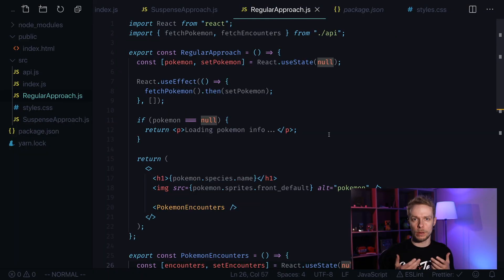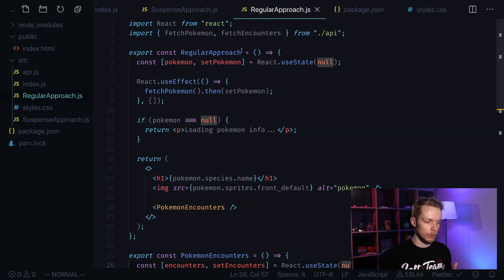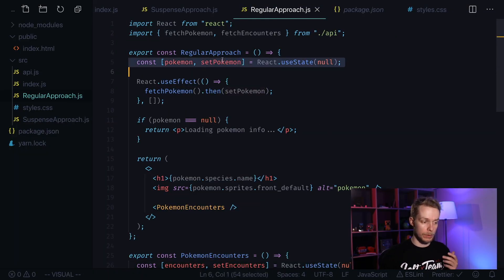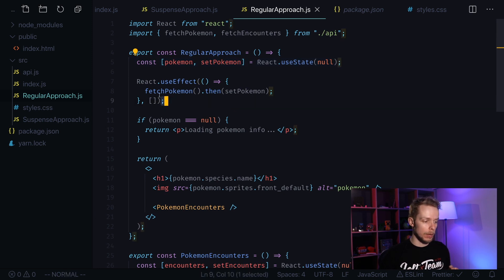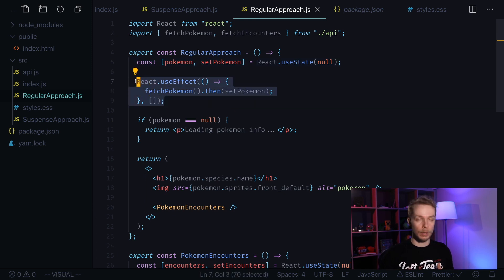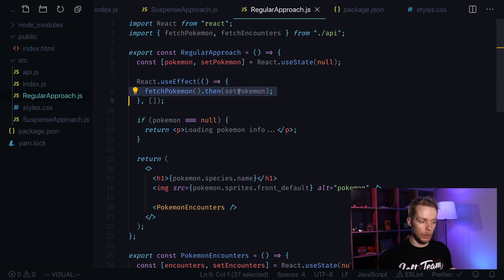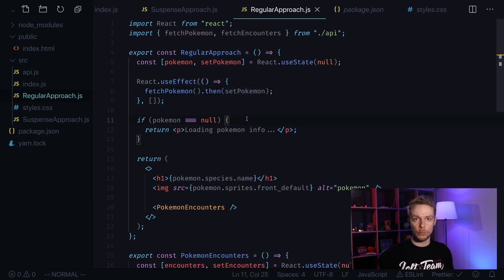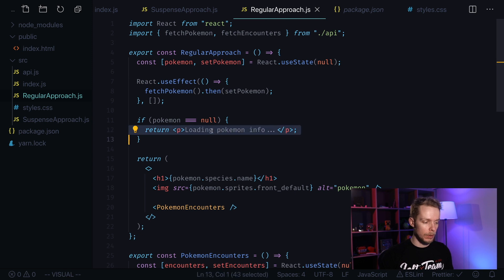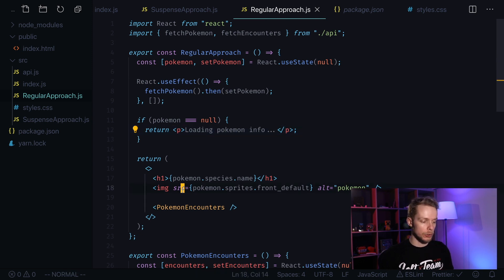With a regular approach this is how you would do it. You would have some state to store your Pokemon data. Then you would have some useEffect or componentDidMount call where you would actually perform fetch. And when you get the data, before you fetch data you show preloader and after you got it you start showing the layout.